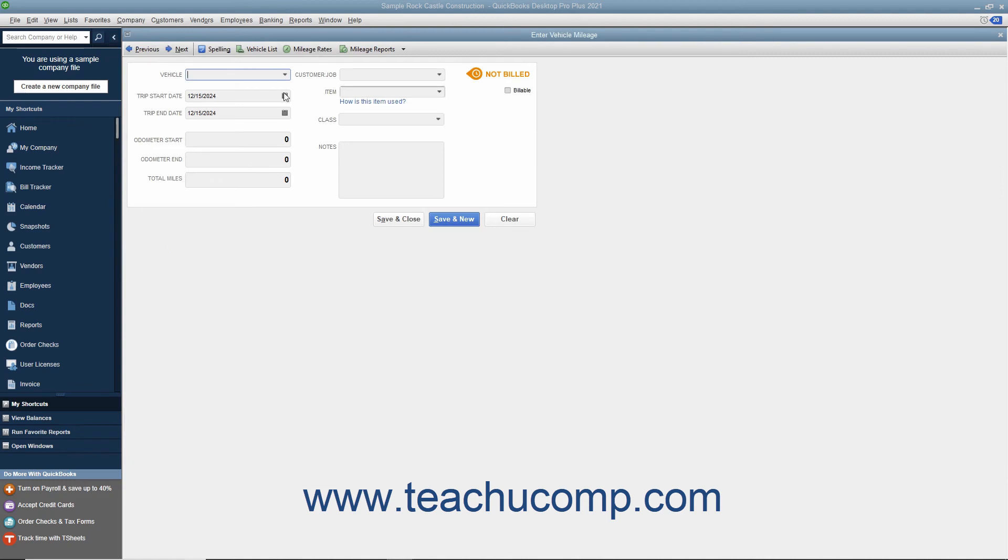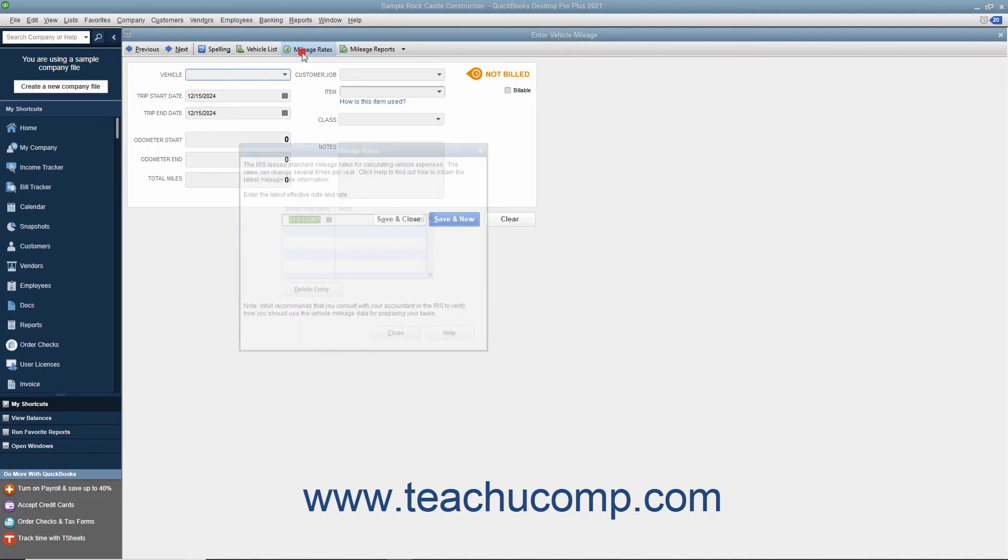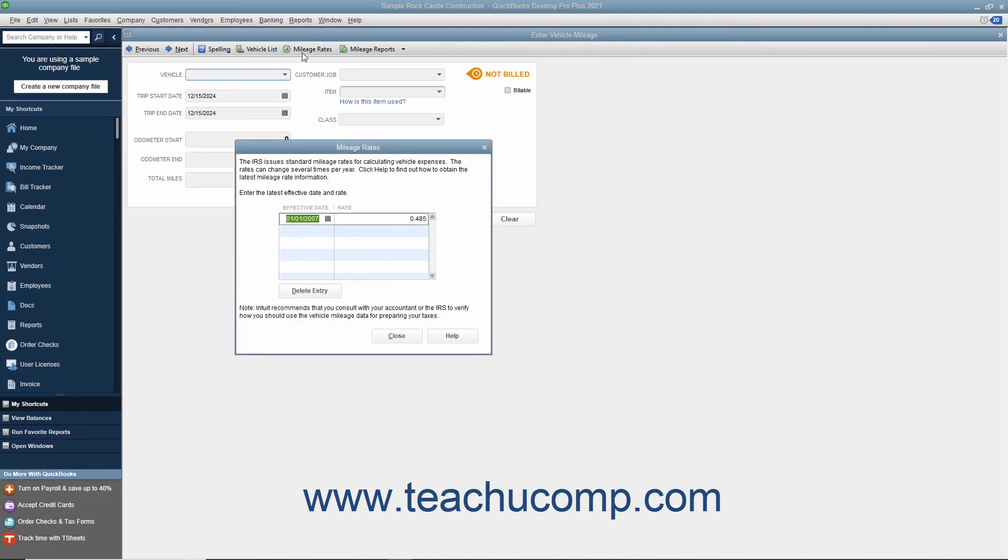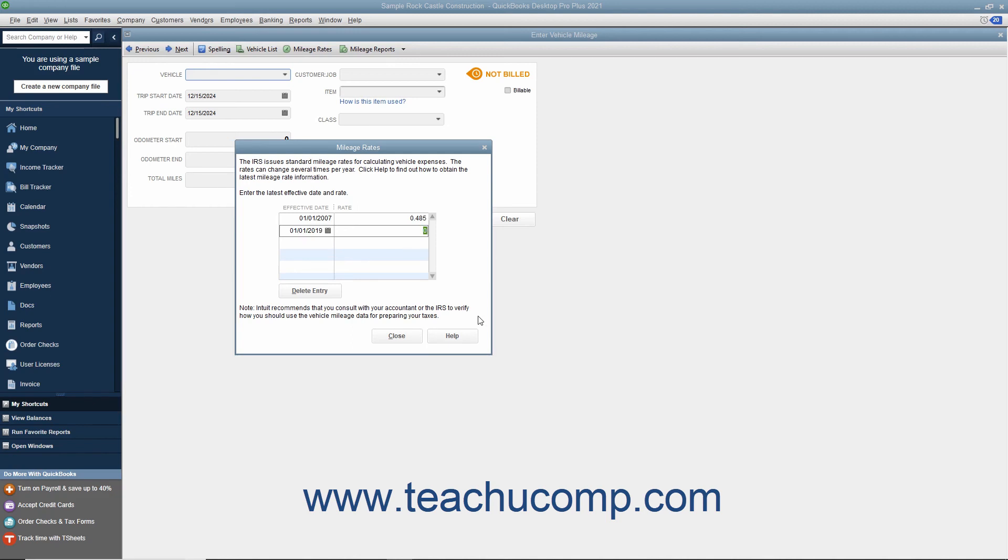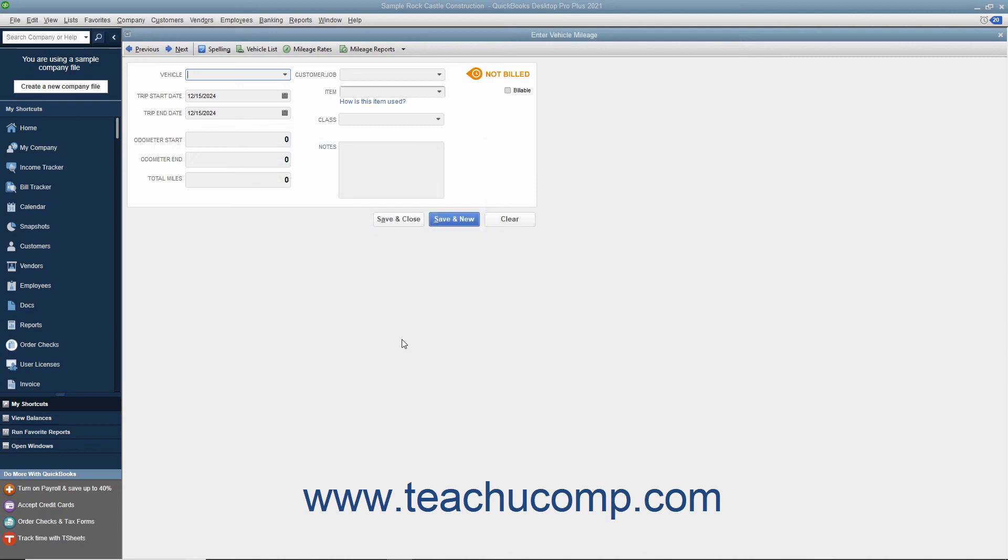Also, note the Mileage Rates button at the top of the Enter Vehicle Mileage window. If you click this button, you will be presented with the Mileage Rates dialog box. Here you can input the most recent effective date of the federal mileage rate into the column available. Then set the Rate in the Rate column next to the specified date. Check with the IRS for any effective rate changes and make sure that you keep this information current. Just click the Close button when you are finished entering the mileage rates.